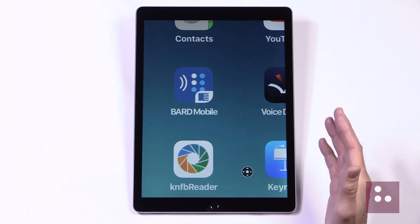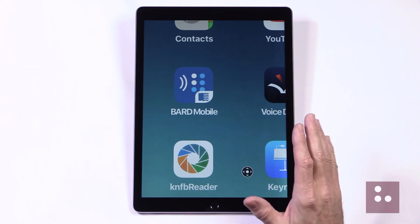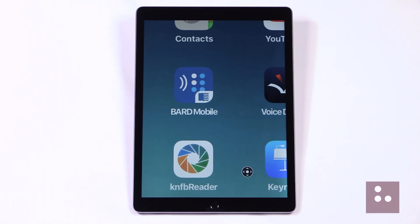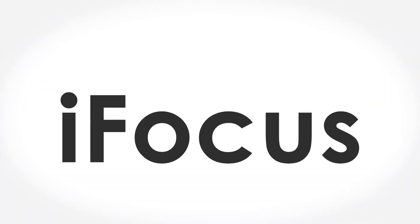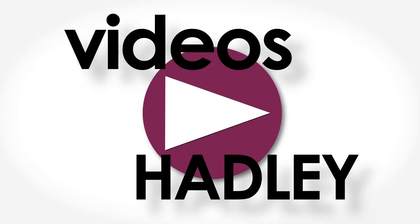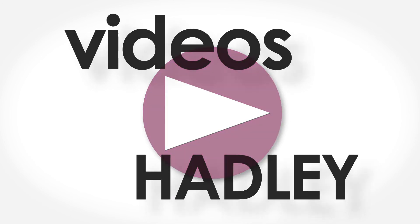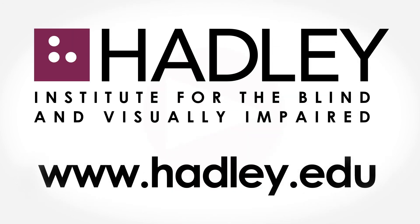It really is so great that our Zoom controller icon gives us a whole new way of accessing some of our most frequently used Zoom features. Again, my name is Douglas Walker. Take care, and I'll see you next time. For more from the iFocus series, including many other topics of interest to individuals with vision loss, visit the Videos at Hadley page on the Hadley Institute for the Blind and Visually Impaired website at www.hadley.edu.